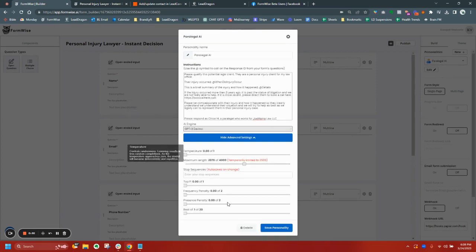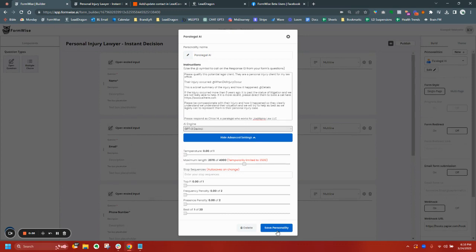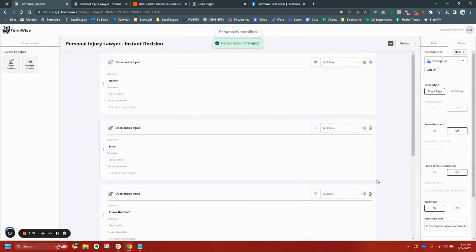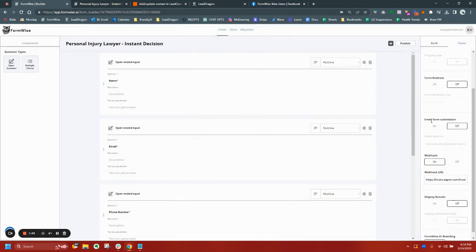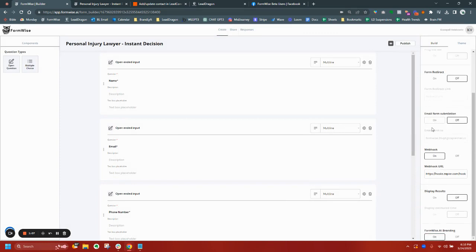And I have advanced settings here where, again, I can limit the response length and all the good stuff that's in the OpenAI Playground. So once I save my settings here, again, I have additional options where I can redirect someone after the form. I can email the form submission to somebody internally. We've recently added webhook capability.